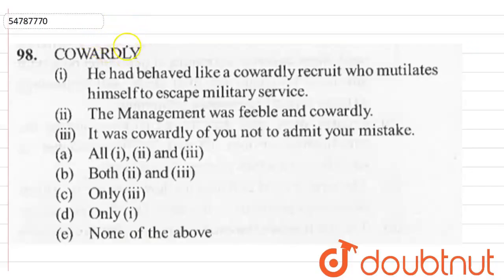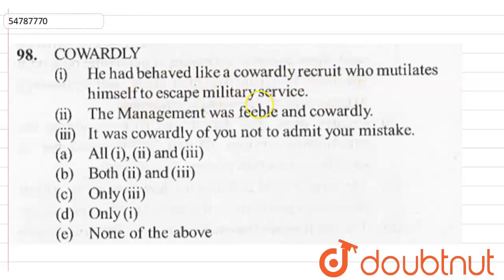Hello students, we have a word in this question: cowardly. So we have 3 sentences here, and we have to find out which sentences use this word in the right manner. The sentences are: (i) He had behaved like a cowardly recruit who mutilates himself to escape military service. (ii) The management was feeble and cowardly. (iii) It was cowardly of you not to admit your mistake.